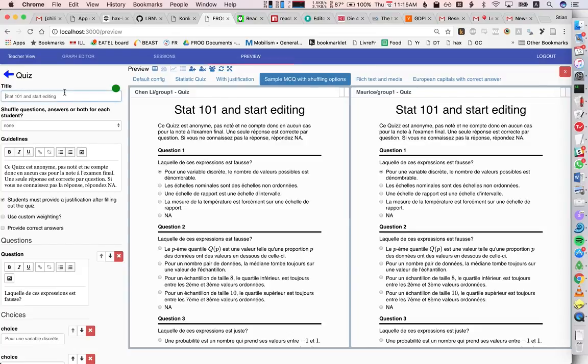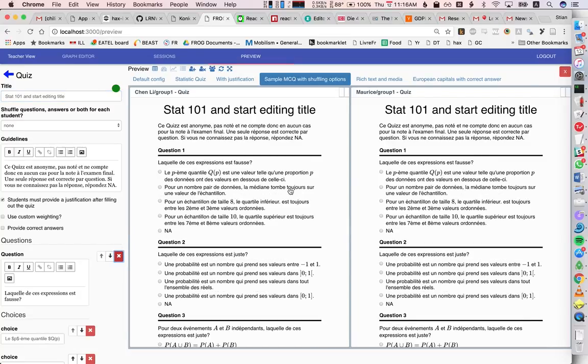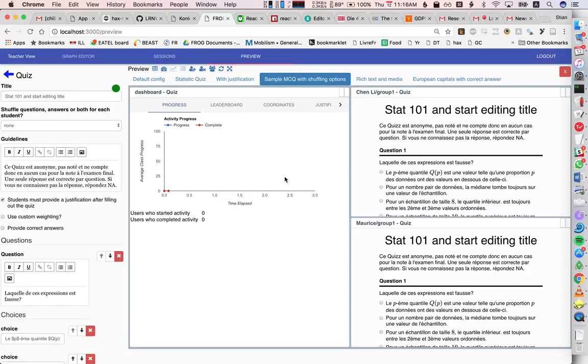I can still edit the title. I can remove a question. So, we also have some dashboards, and we can look at them as well. So here I can look... So we have, for example, here a bunch of different dashboards.